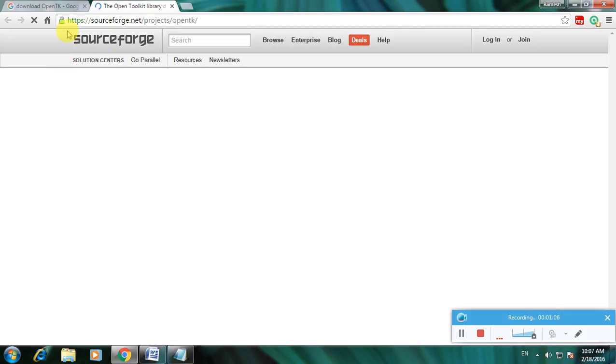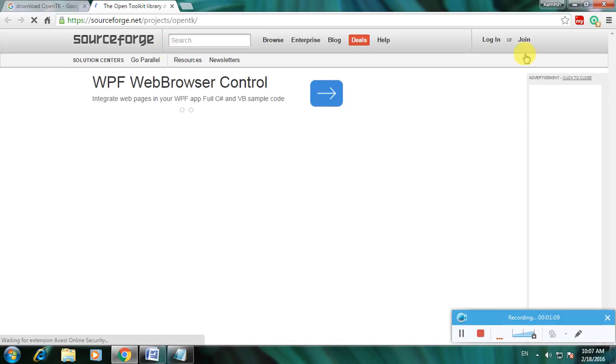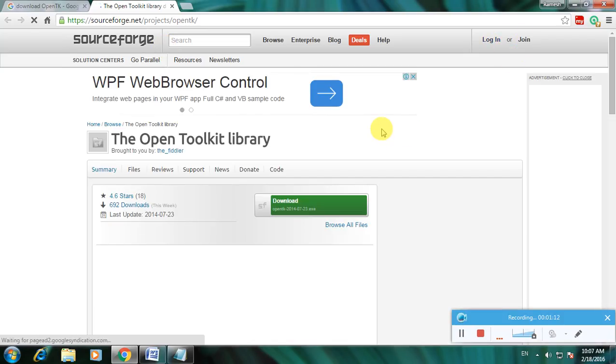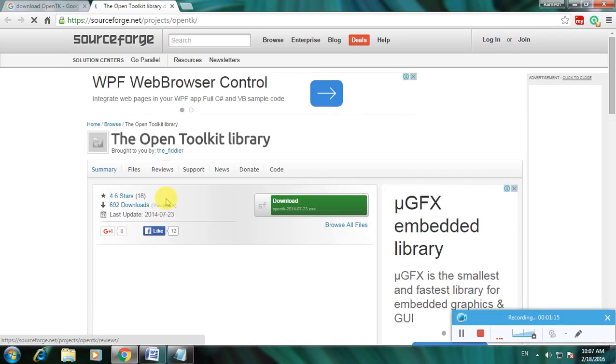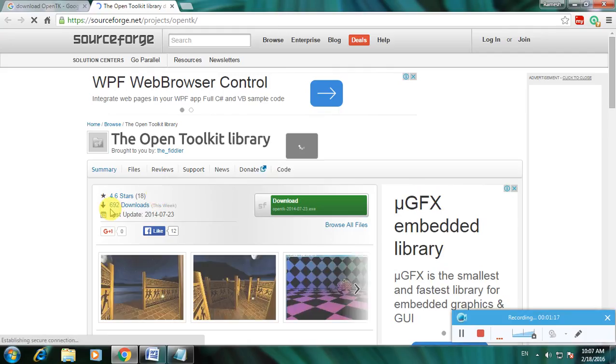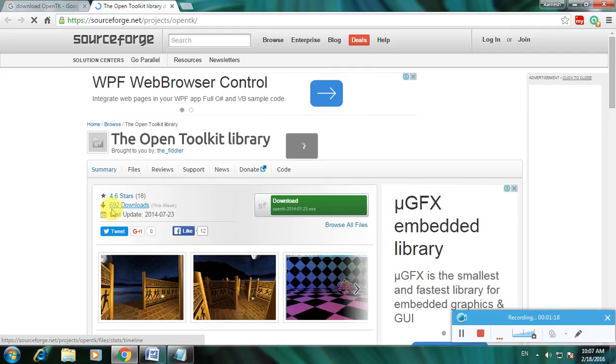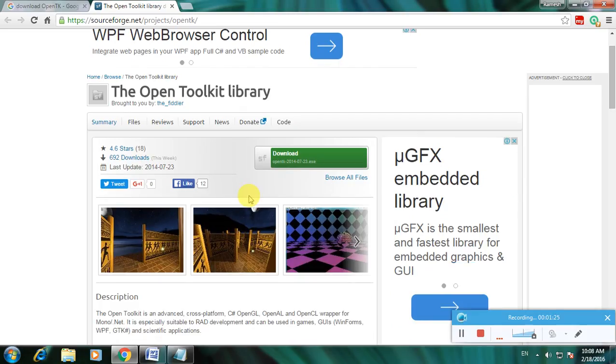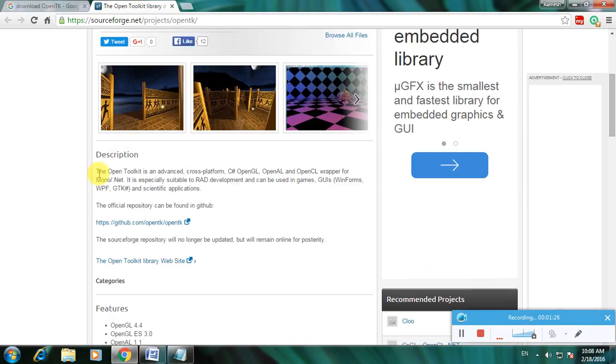This is SourceForge and there are login or journal links available if you are interested. Here is a 4-point rating and 619 downloads are available. Here the image is for creating using OpenTK software. There is a description about this software.